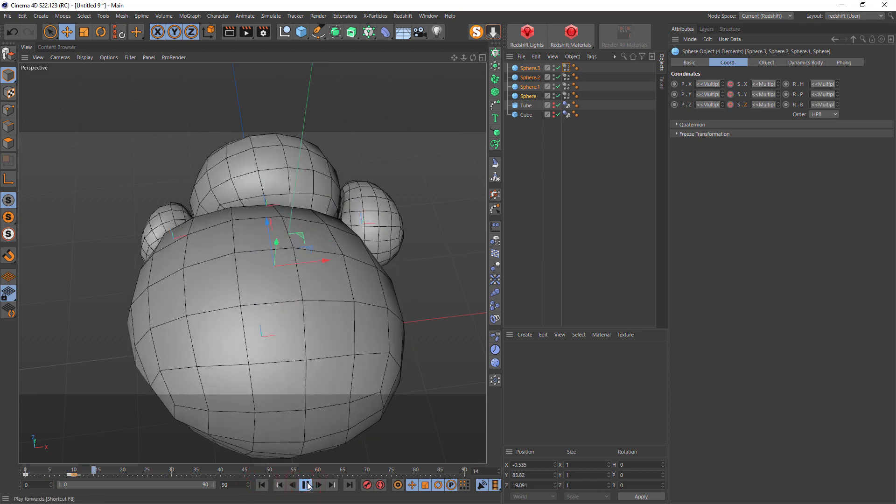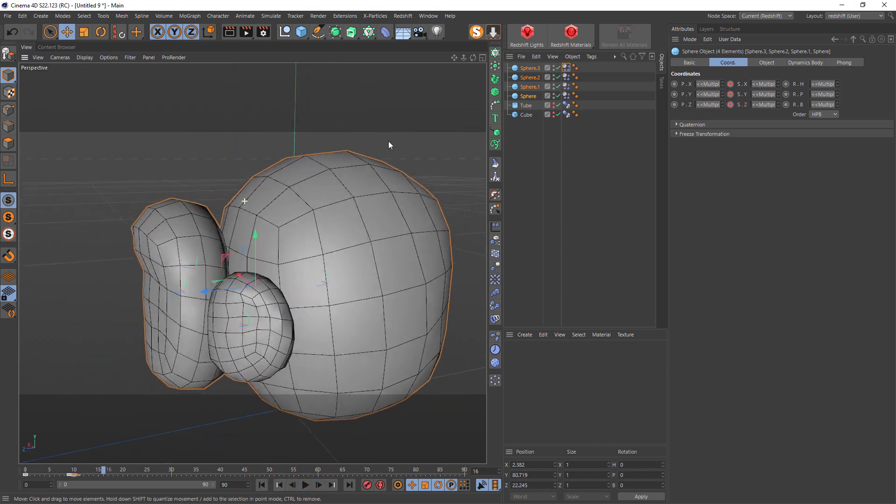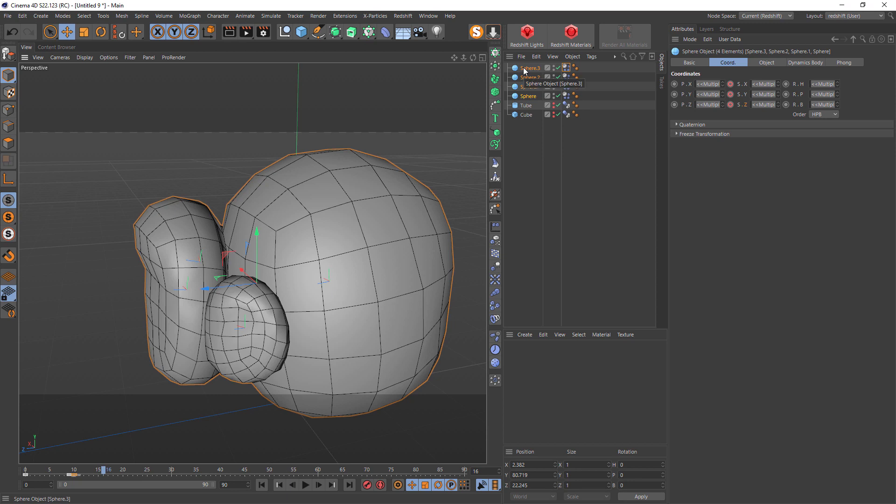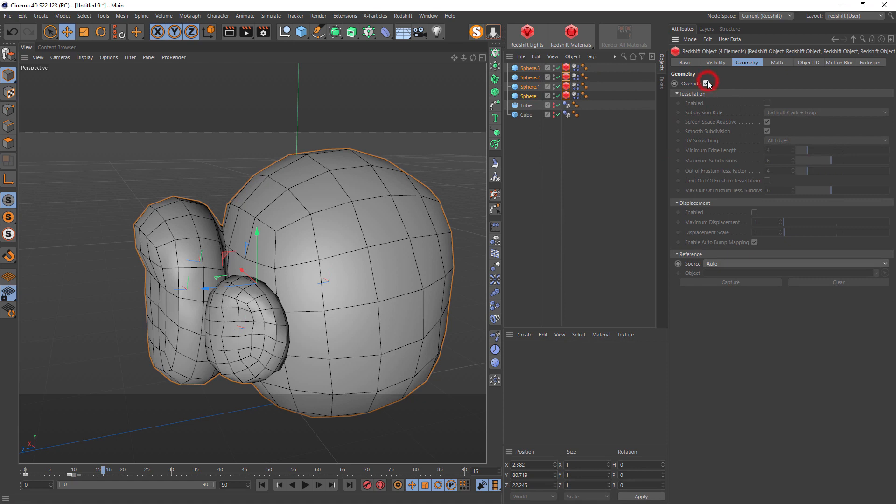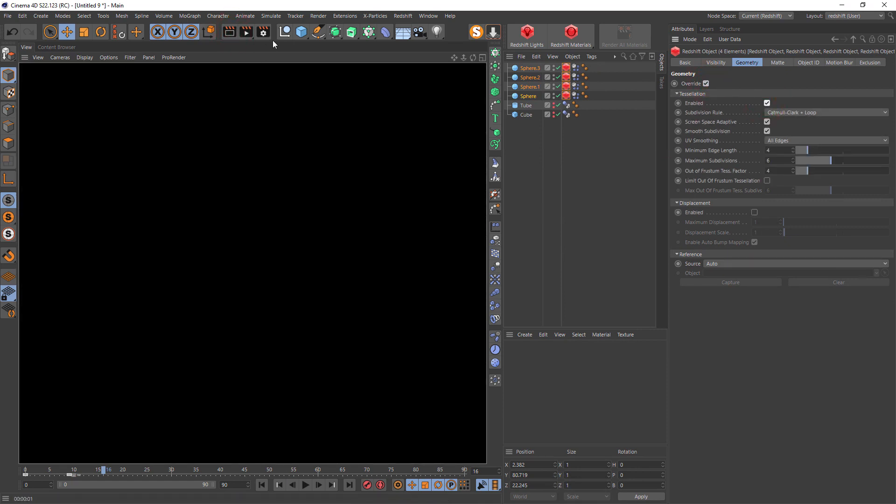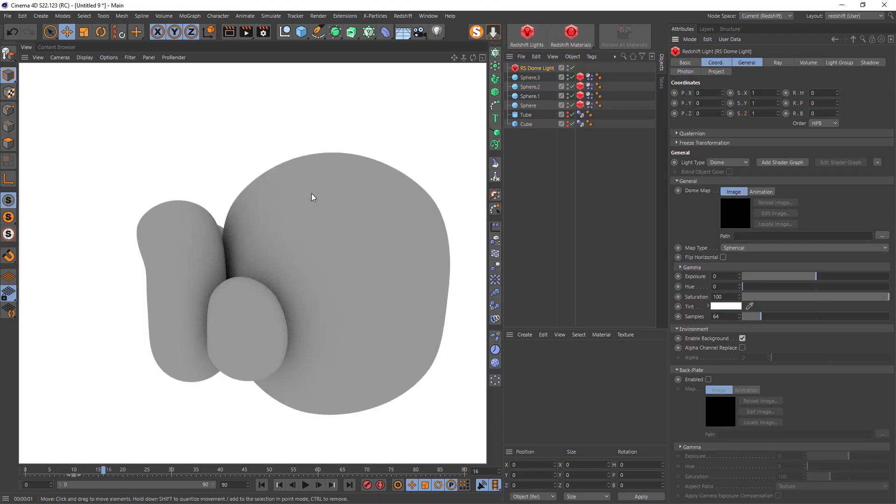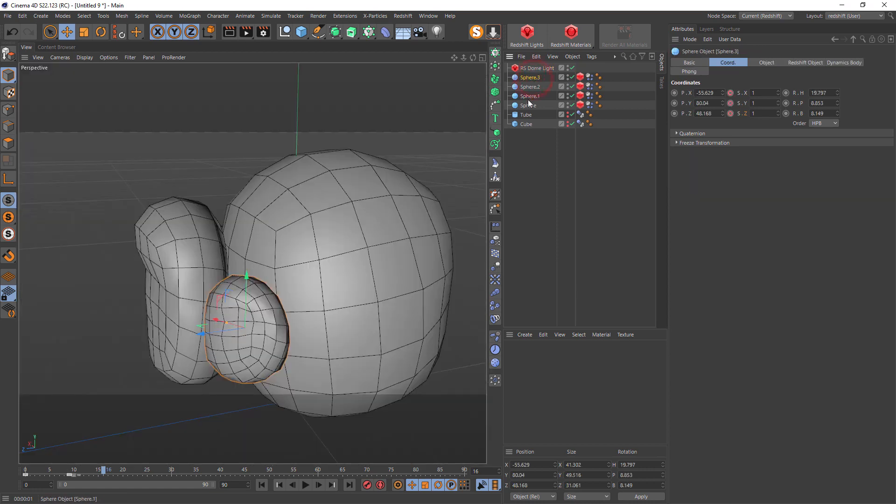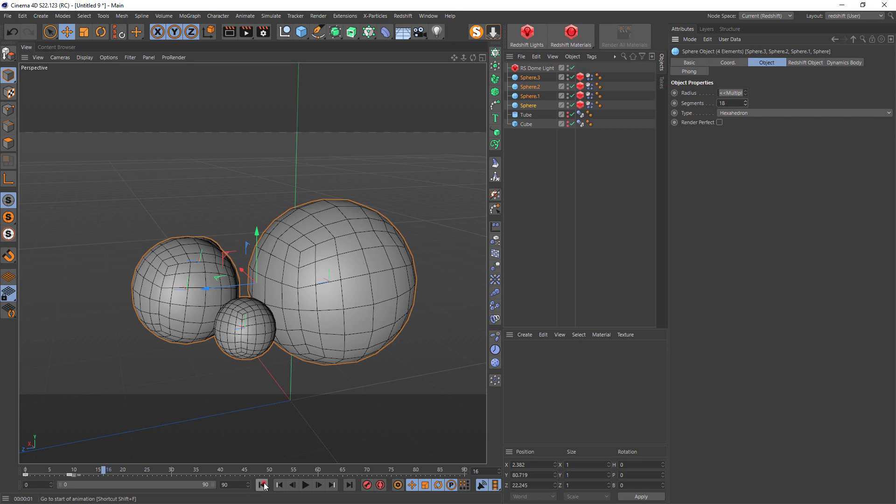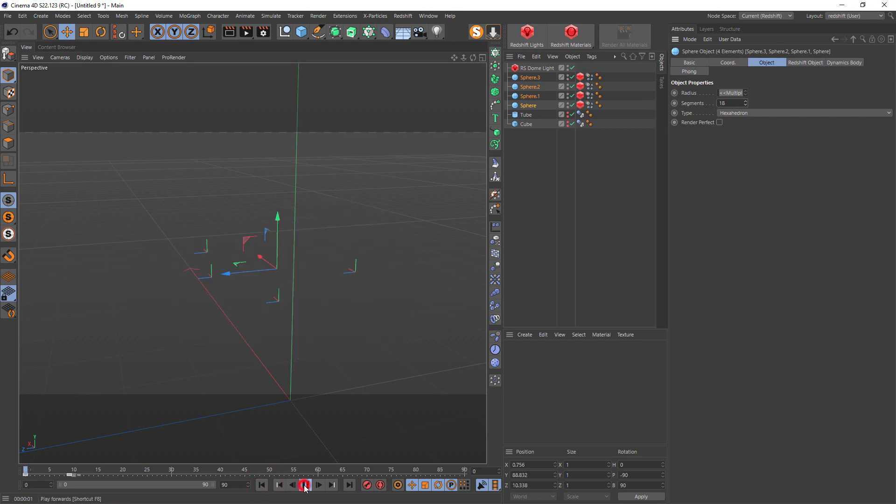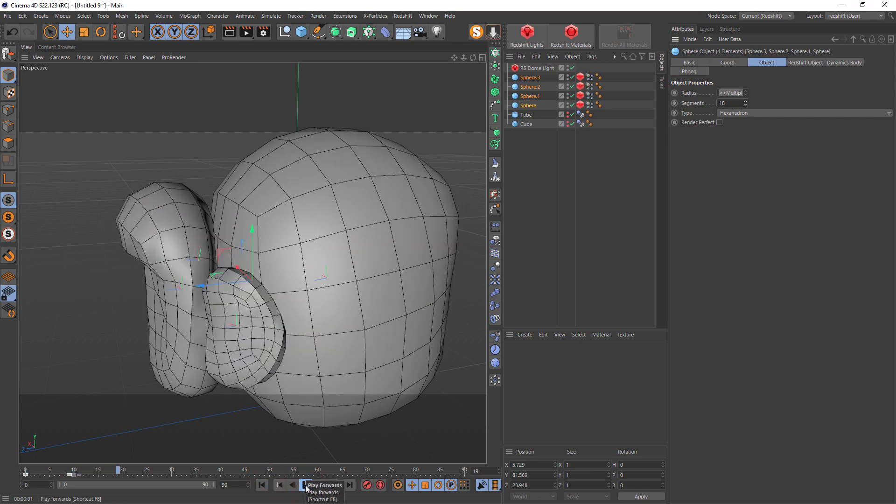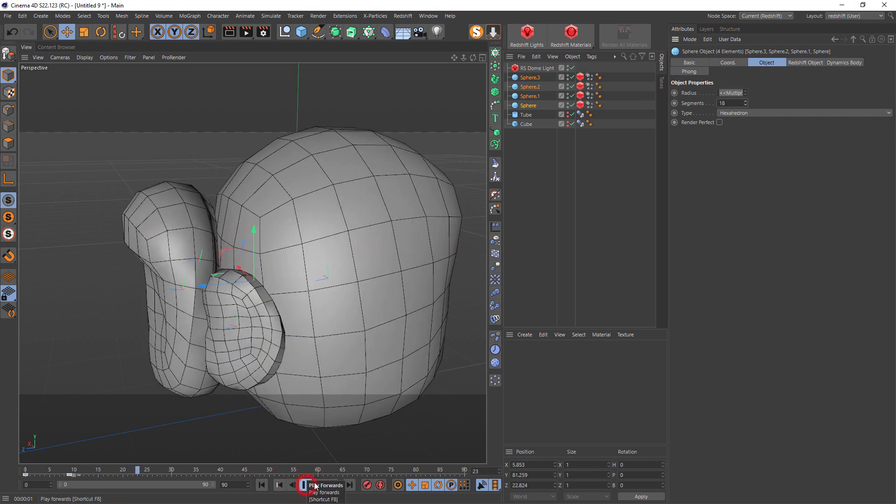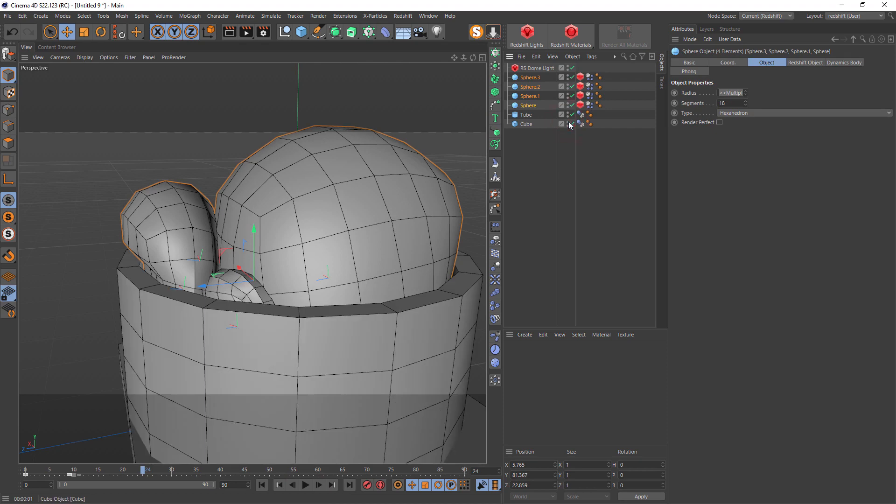Very simple setup. Also we add Redshift object with geometry tessellation and add dome light and we get smooth geometry. Because if we start to add segments we'll have a big drop into the speed.